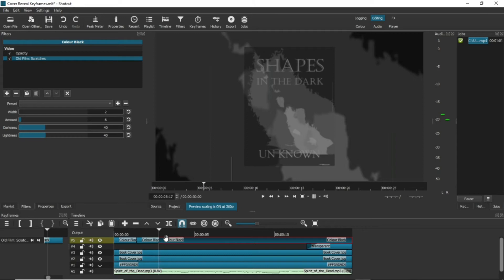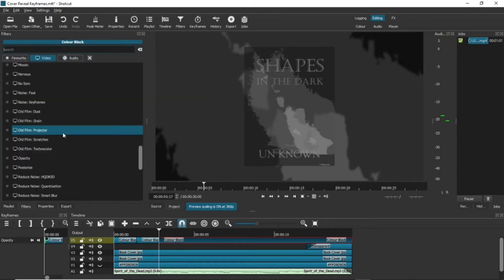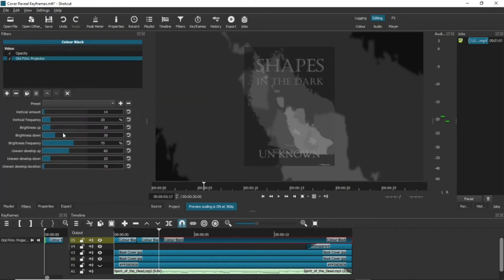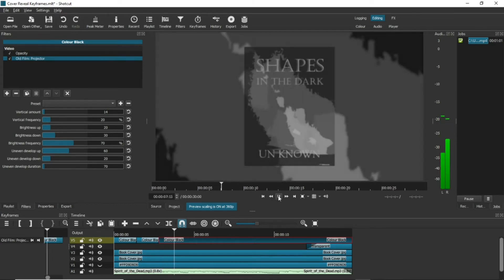Projector isn't that noticeable on this clip, but the image here is changing intensity over the screen like old projected film does. Looks a little like it's flashing in places.